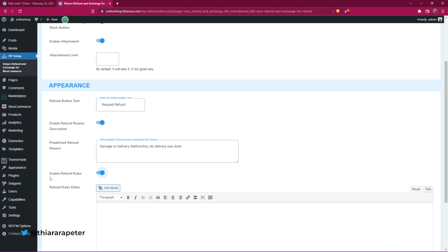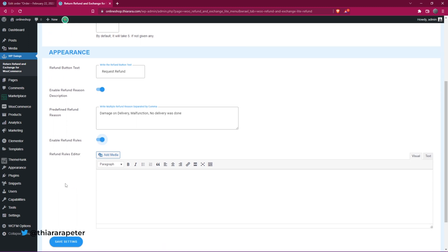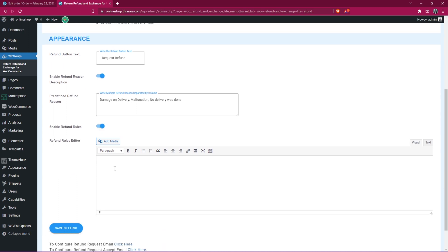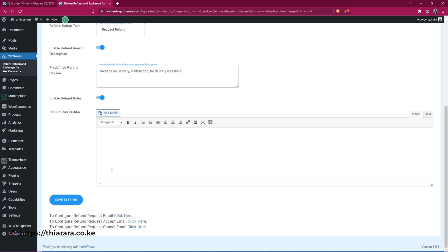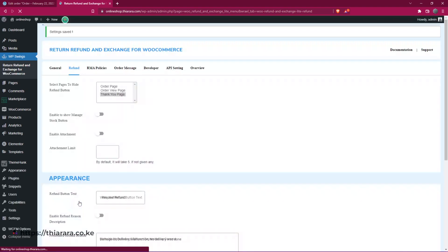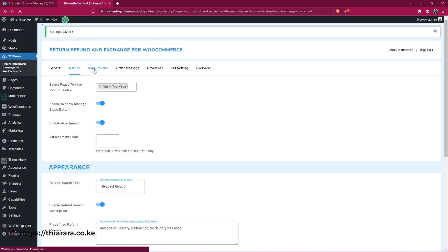Then enable refund rules and add your rules here. For example, you can state that a refund is not available for orders more than four or seven days old. Customers can read all your rules here. After that, save the settings.